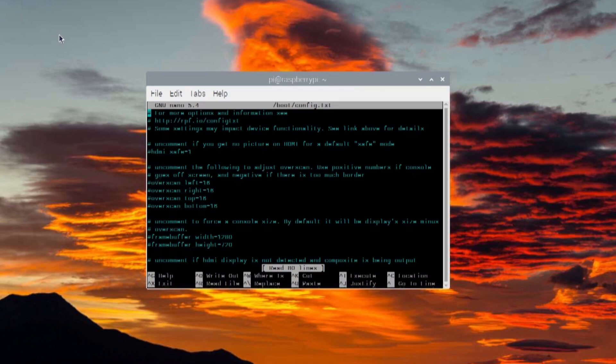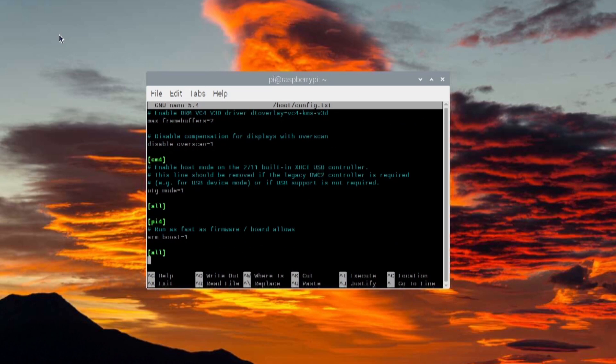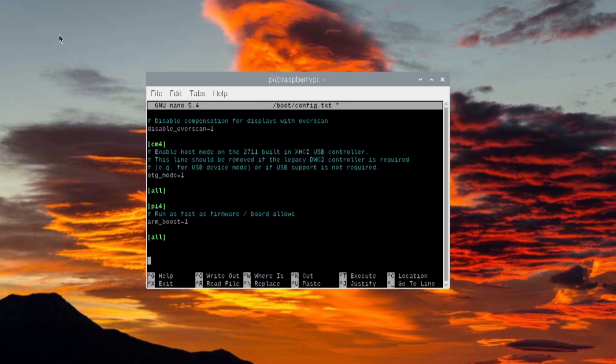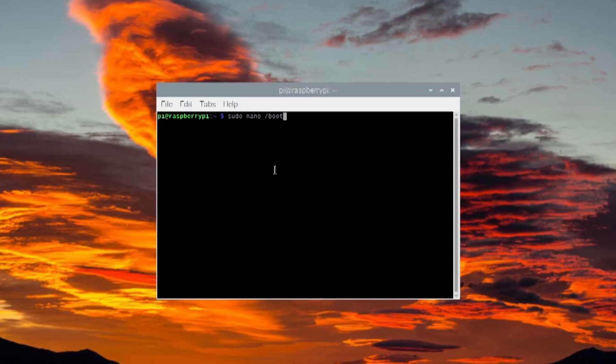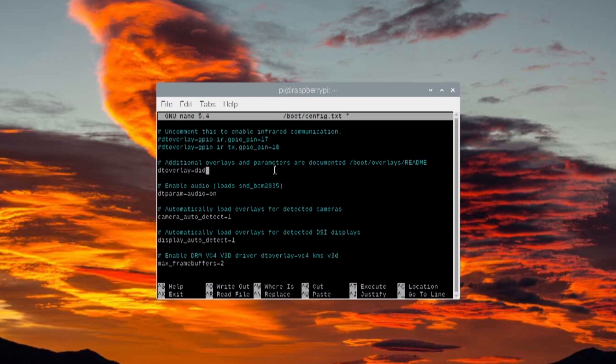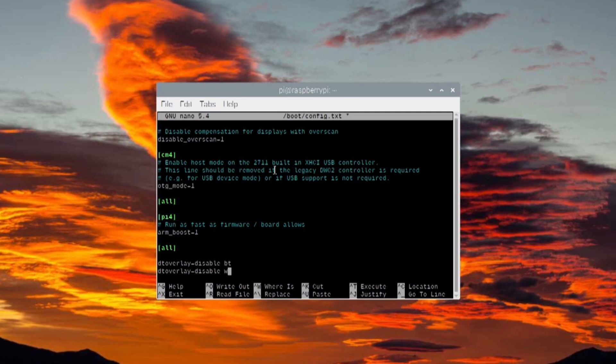I also disabled Wi-Fi and Bluetooth on the Raspberry Pi to save power because I wasn't using them. Although I may use Bluetooth in the future, in which case I'm going to re-enable it.